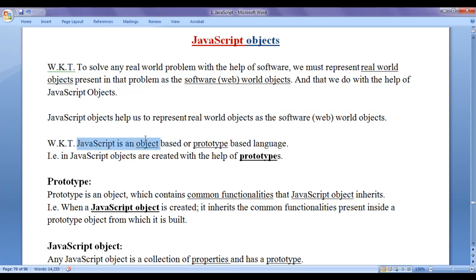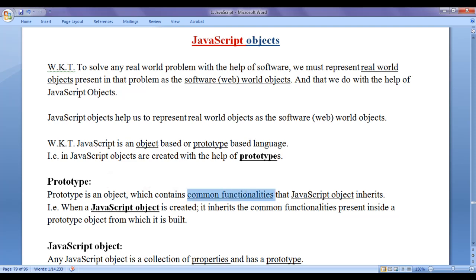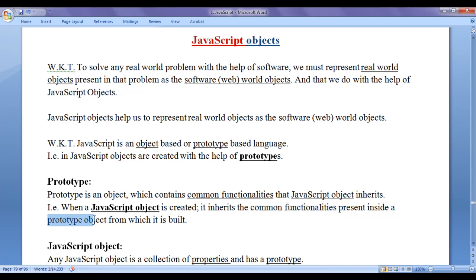We know that JavaScript is an object-based or prototype-based language. That is, JavaScript objects are built or created with the help of prototypes — we take help of prototypes to build new objects. What is a prototype then? A prototype is an object which contains common functionalities that a JavaScript object inherits. When a JavaScript object is created, it inherits the common functionalities present inside the prototype object from which it is built. We take help of prototype objects to build new JavaScript objects.